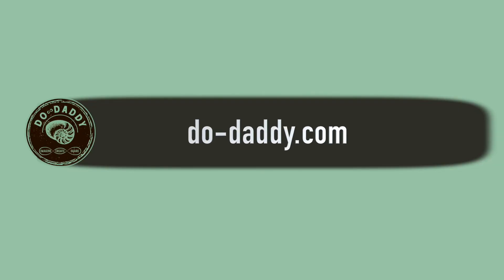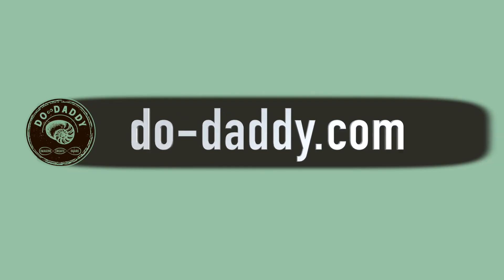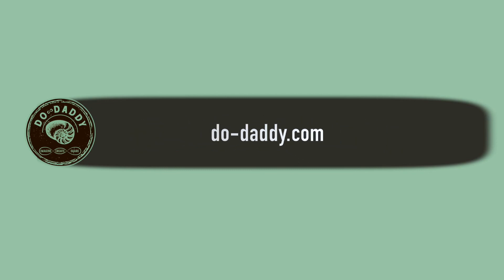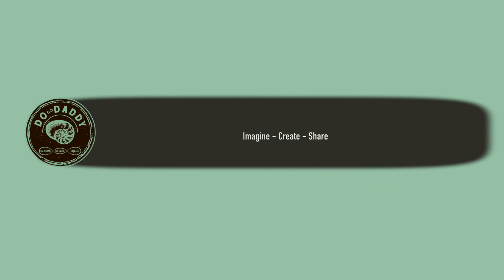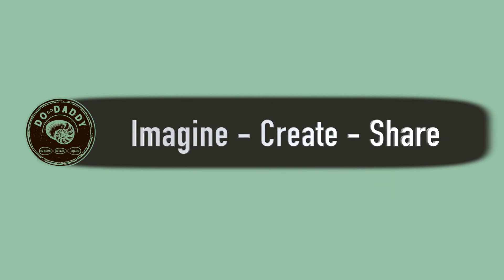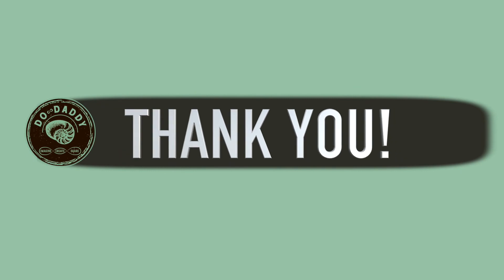As I mentioned previously, I have a lot more information on the setup of the Synology DS416 Play on my blog. I'm going to link that up in the description. Don't forget, imagine, create, share.